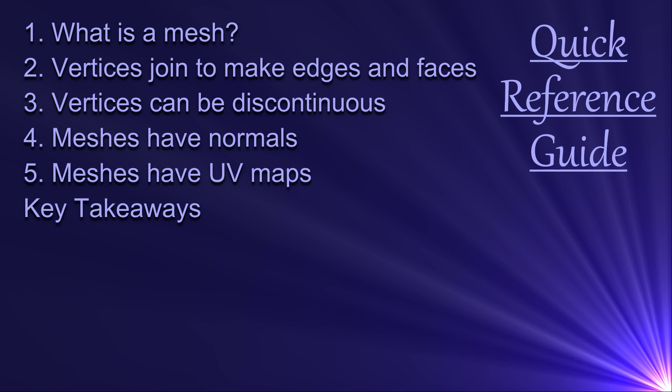This is a video for anyone at any experience level who would like to know more about meshes. I'll be explaining in some detail though, so if that's not what you want, then this video may not be for you.